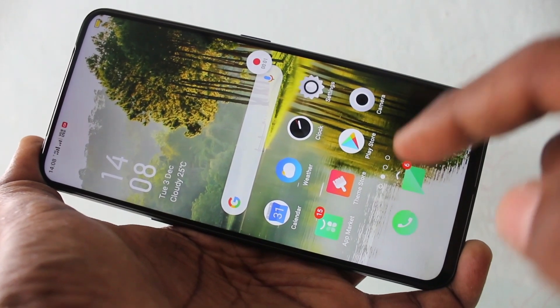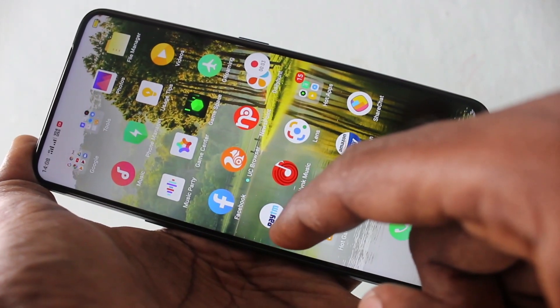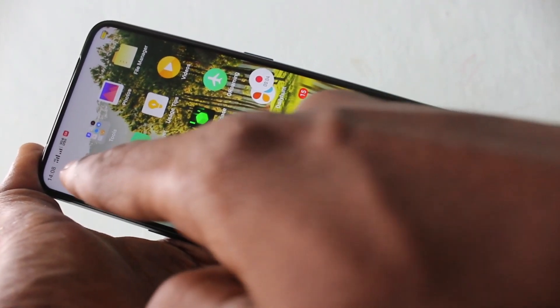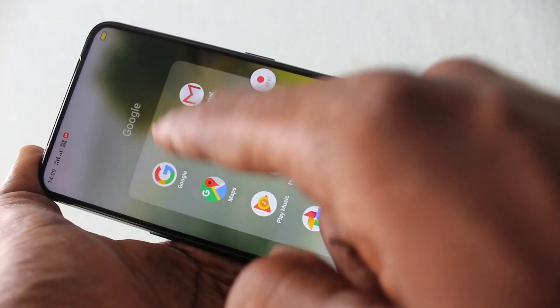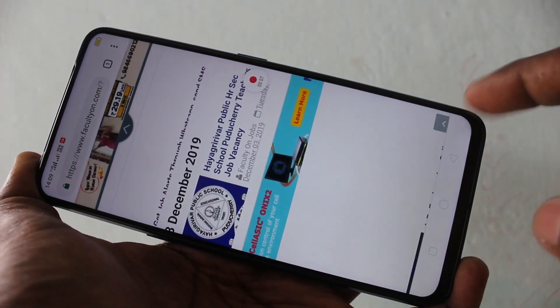Give all permissions by allowing, and your screen recording will be started. Yes, it's started. And whatever you do on your mobile screen, that will be recorded.